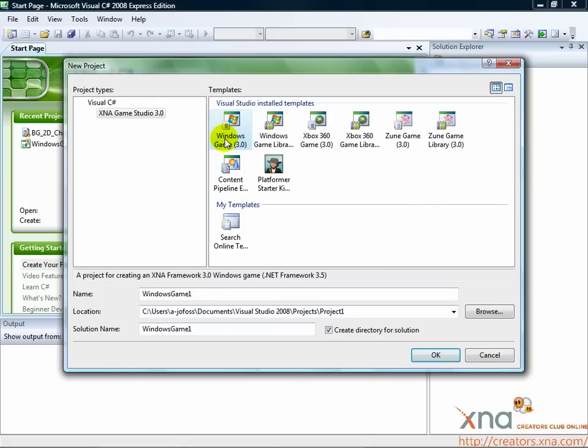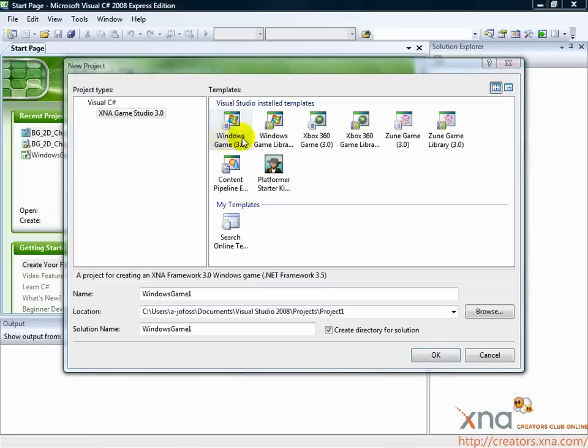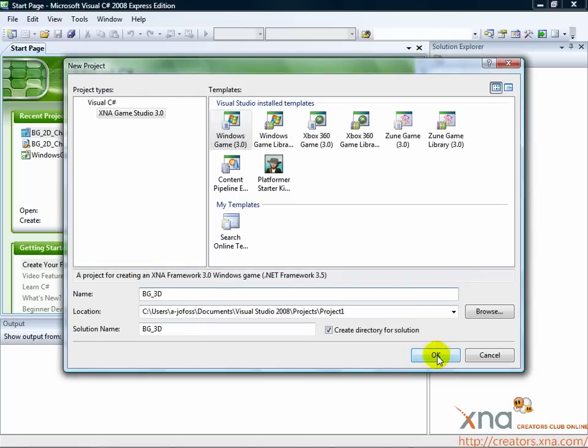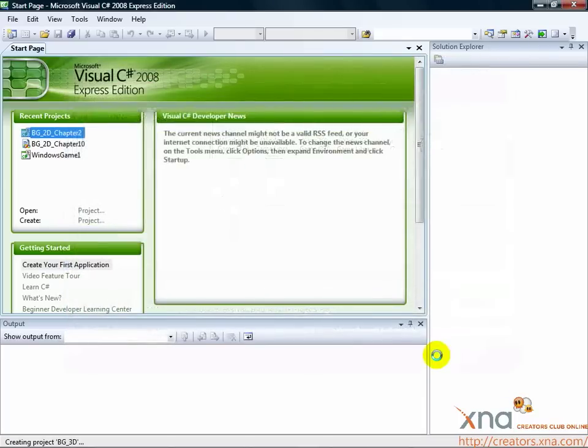For the purposes of this tutorial, we'll use a Windows game project. Click on it. Then give it a name in the name box. Also, choose a location on your computer to save this project. Click OK and the project will be created.